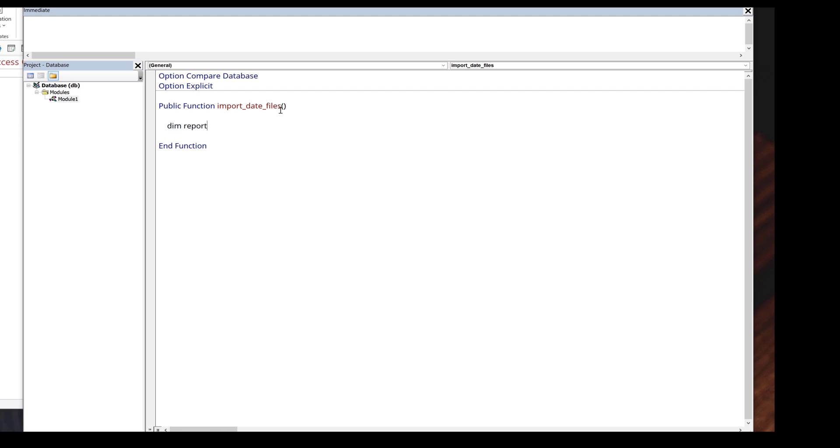It's going to be the folder path. I'll name the variable report path as string. Then I'll create a variable called file name as string.